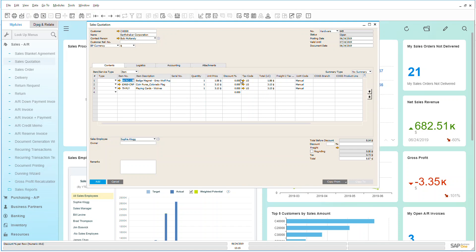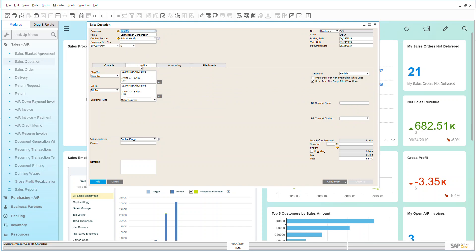If there were any discounts that were associated either with the product or with the customer, those would automatically be reflected here. Now as we can see, my currency here is US dollars. I can have different currencies if necessary, and under the logistics tab and the accounting tab we can see the ship-to and bill-to addresses are already populated using the defaults. Now of course these can be changed if you'd like.